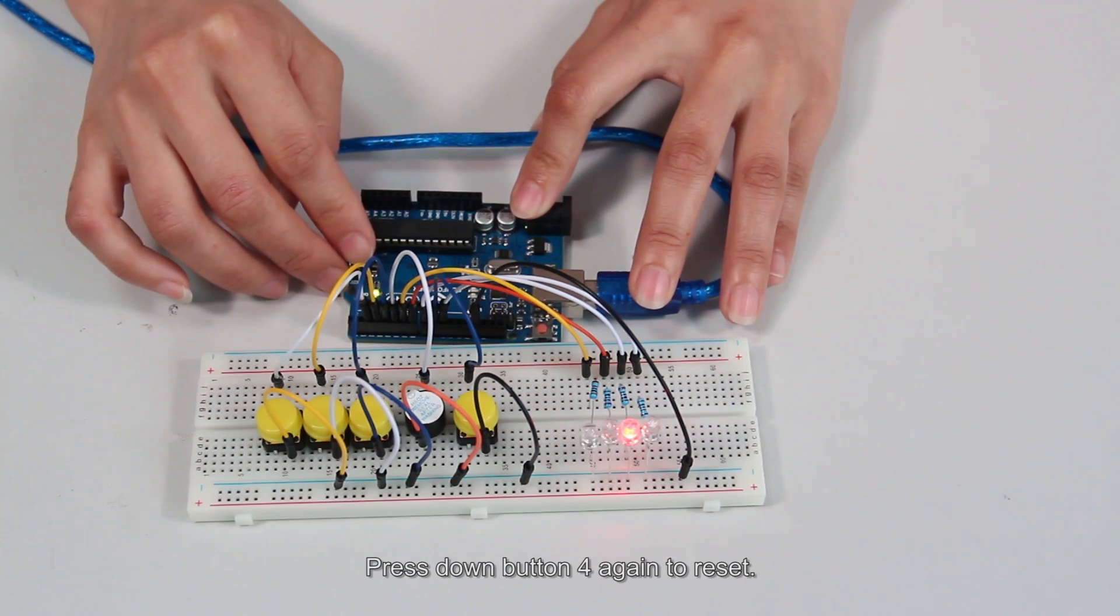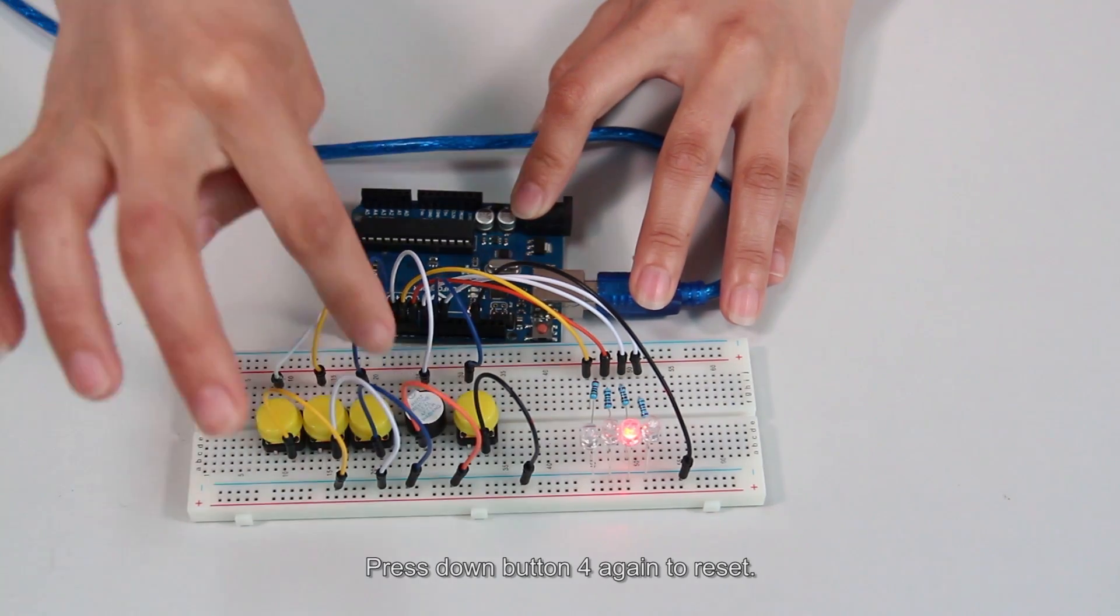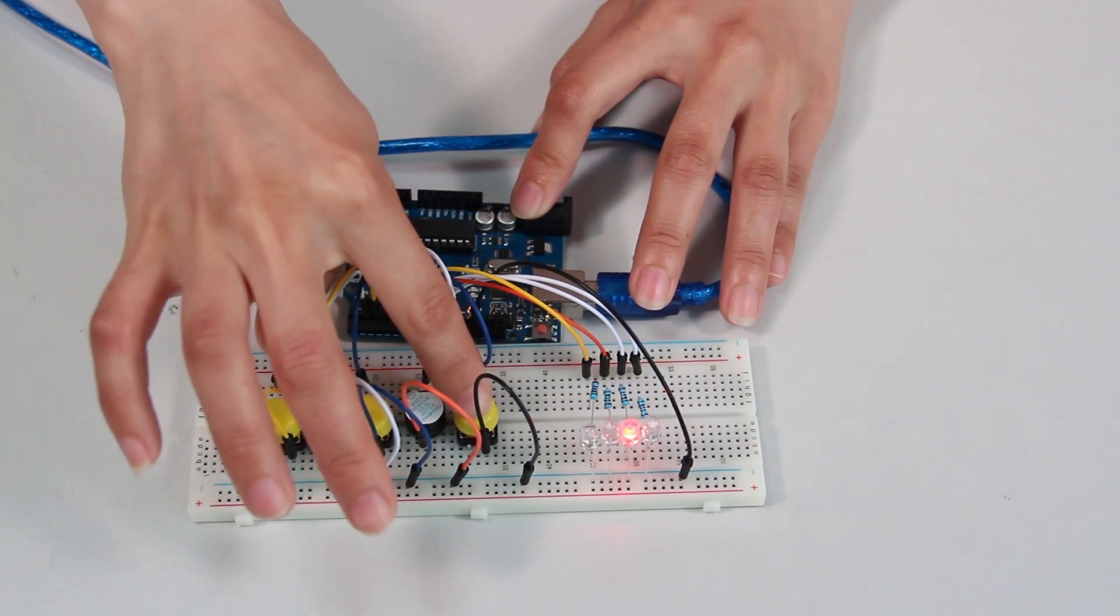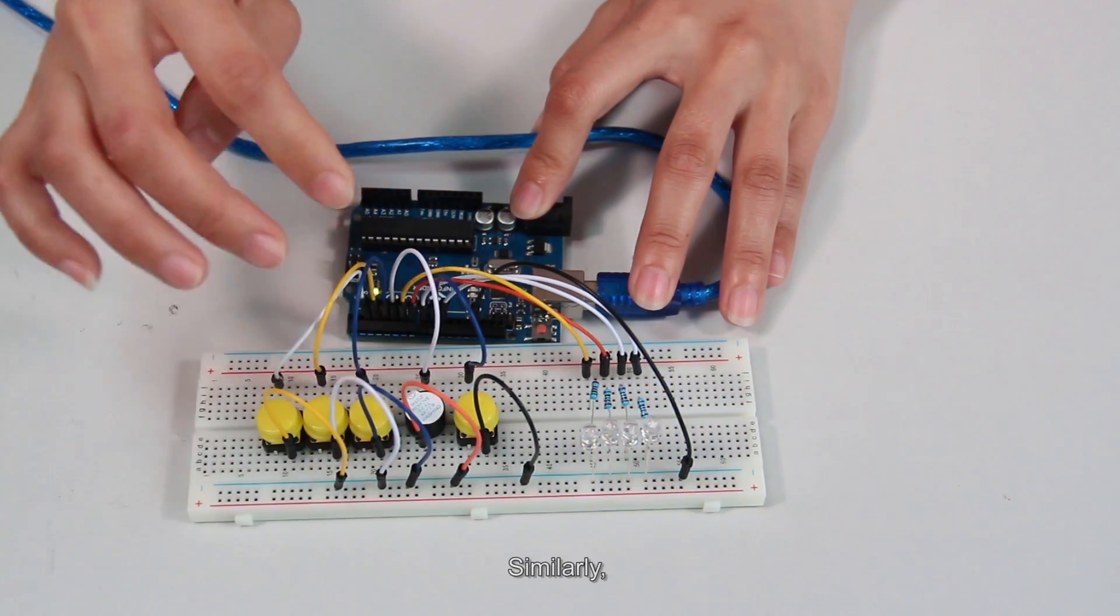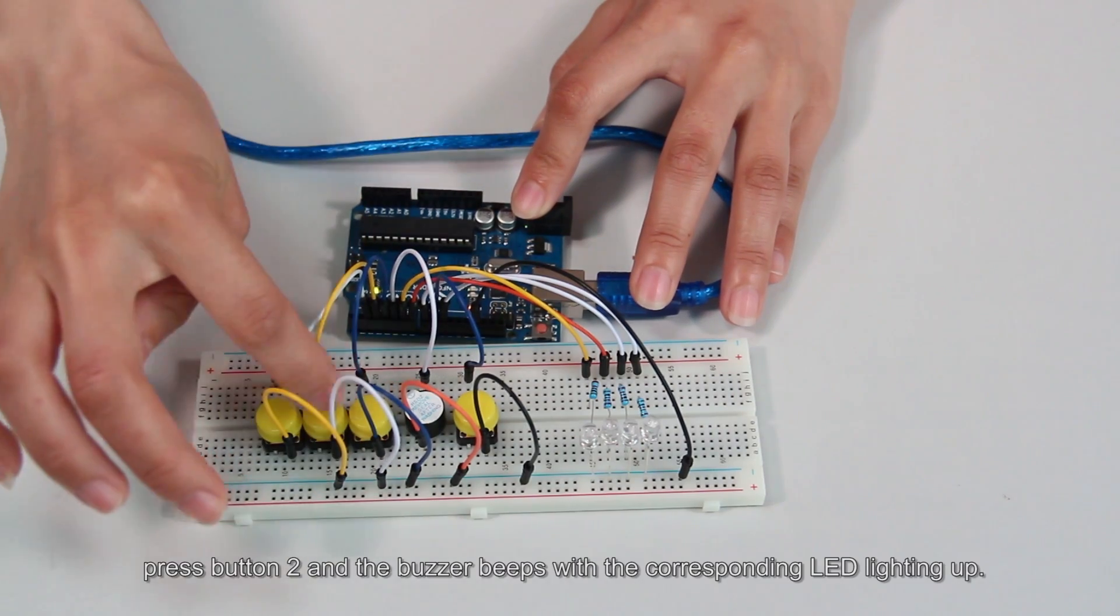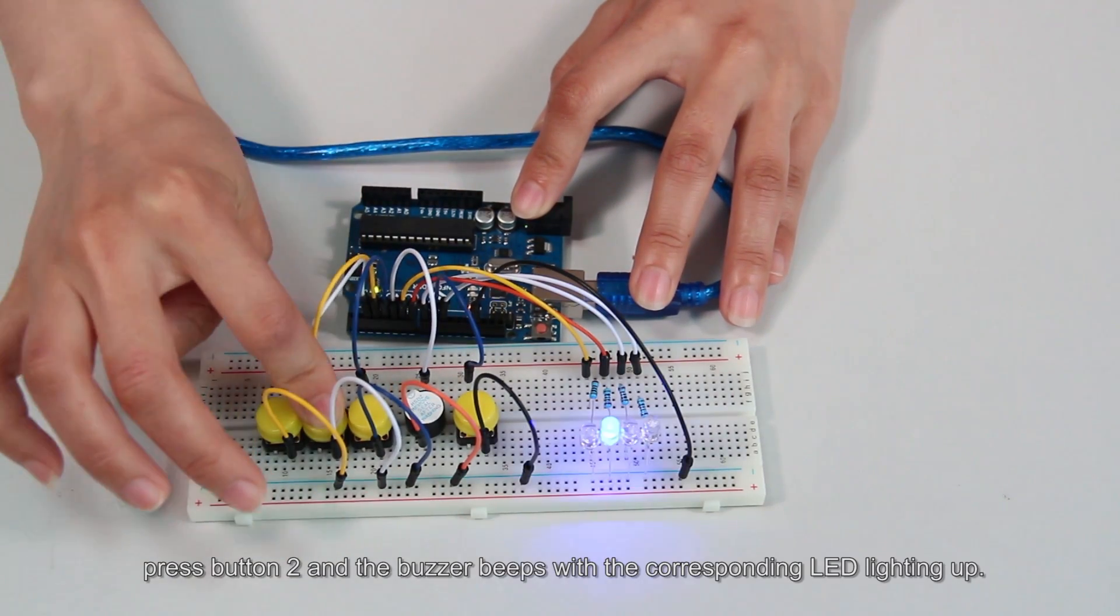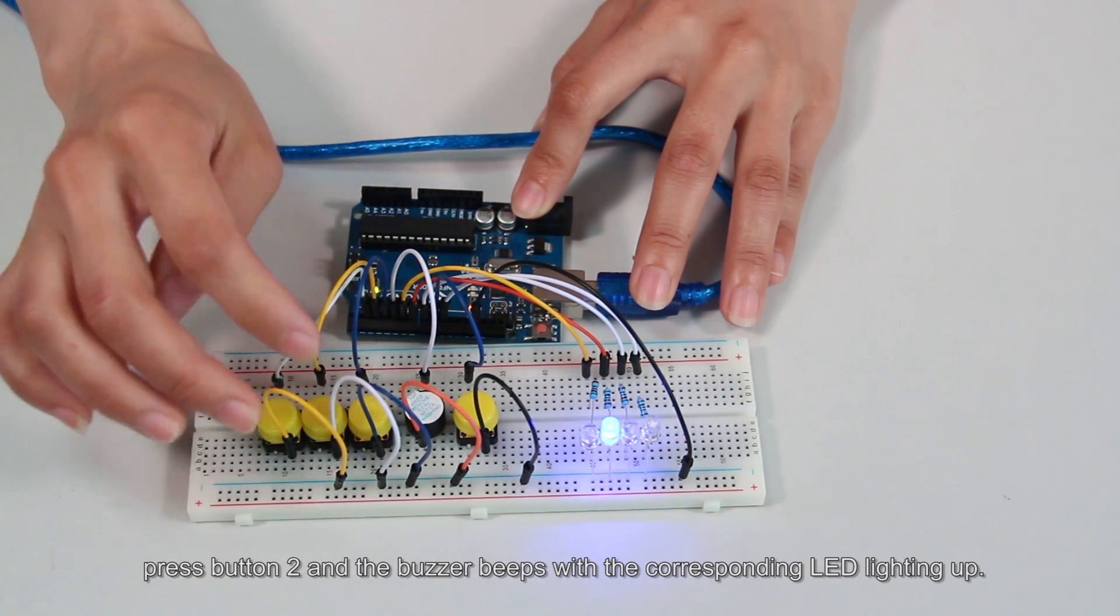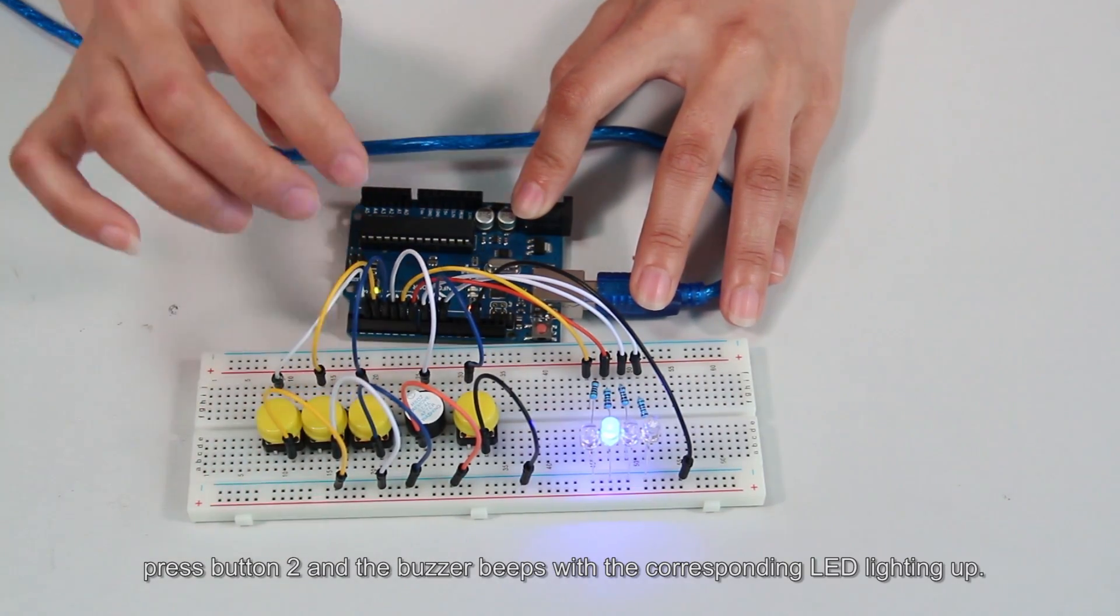Press down button 4 to reset. Similarly, press button 2 and the buzzer beeps with the corresponding LED lighting up.